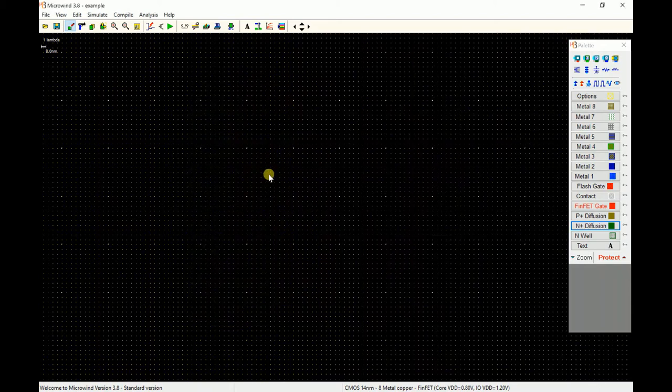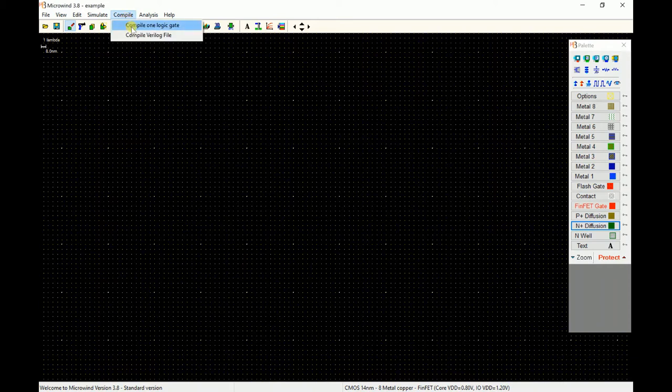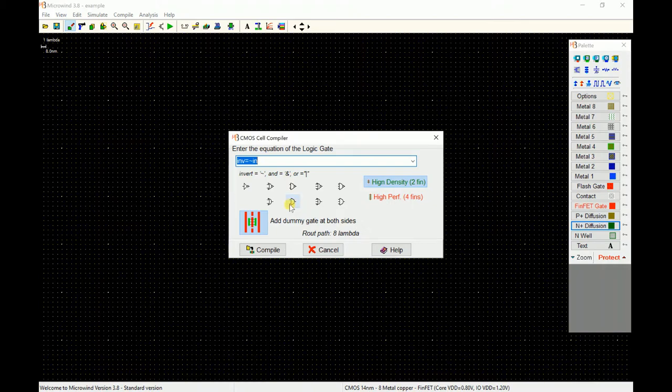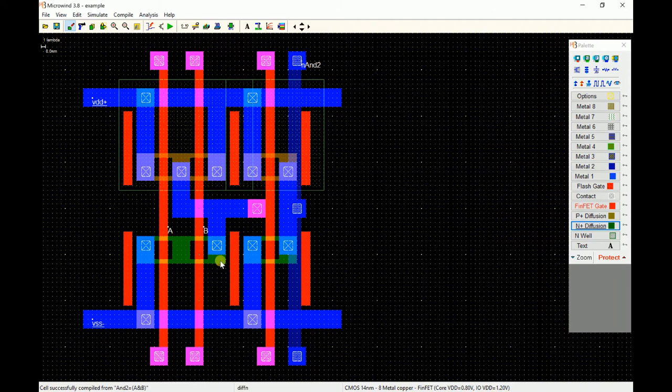Right now Microwind has started in default 40 nanometer FinFET design rule file, so I will use the same. For example, if you want to make an AND gate, you just select AND gate and it will compile the AND gate for you.